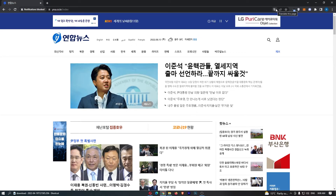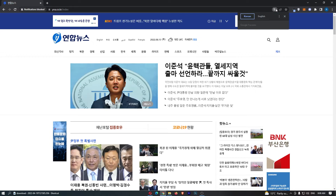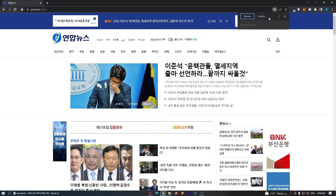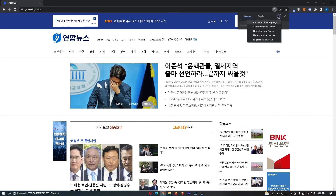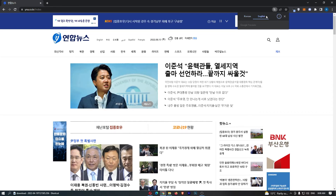If we go ahead and click on this, it says that the page is currently in Korean. However, we can change this straight to English, or we can click the three dots and choose another language.